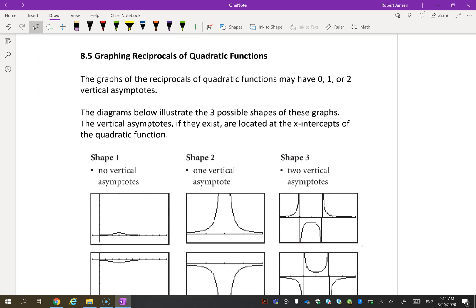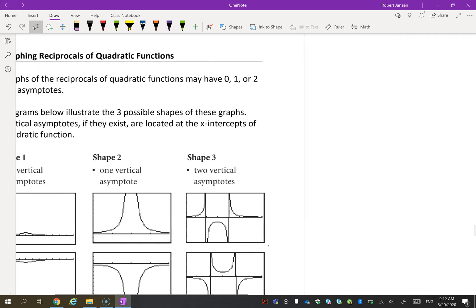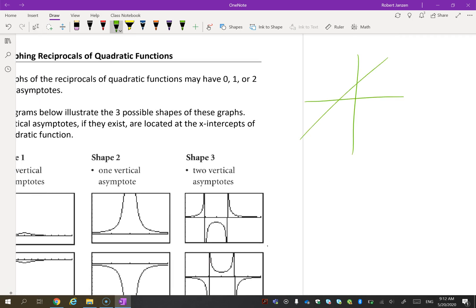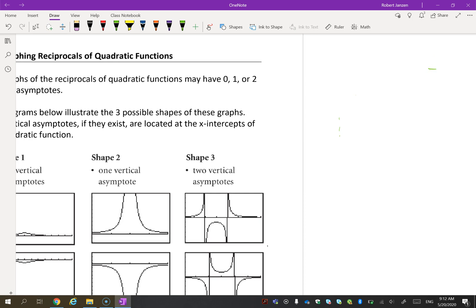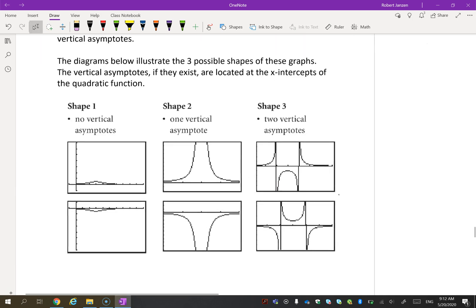We'll now get into the lesson: it's graphing reciprocals of quadratic functions. The last lesson was on graphing reciprocals of linear functions — we drew some line as the basic f(x), then took 1/f(x), looked for where the x-intercept turned into an asymptote, and drew the resulting graph. We're going to do the same thing today, same rules and same principles, except the original graph is now a quadratic function.